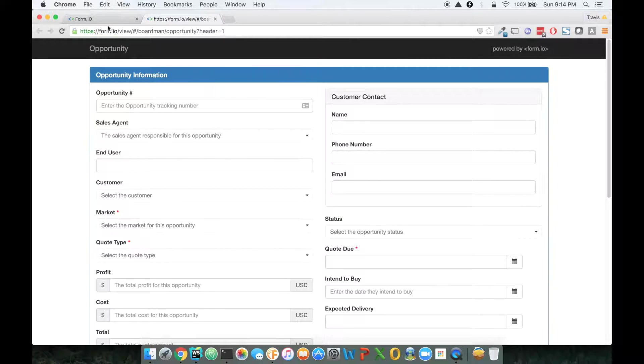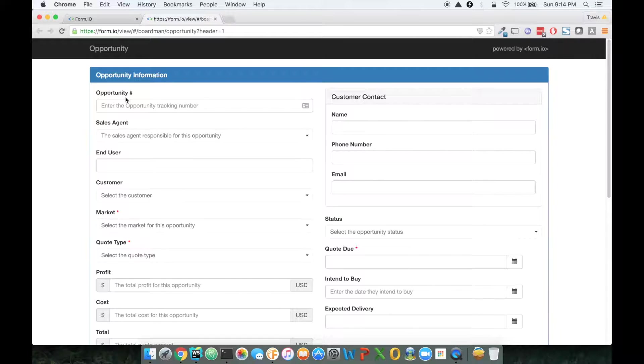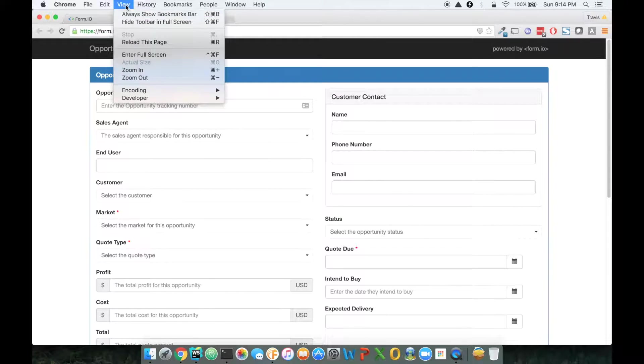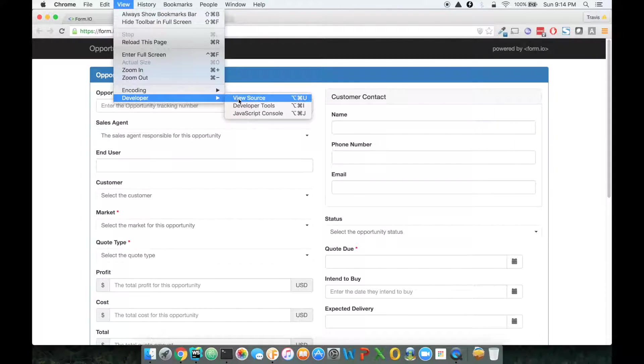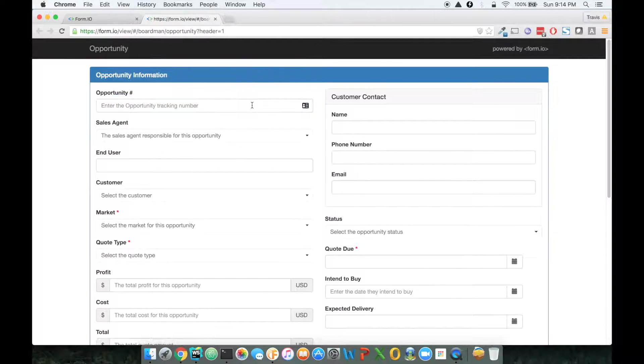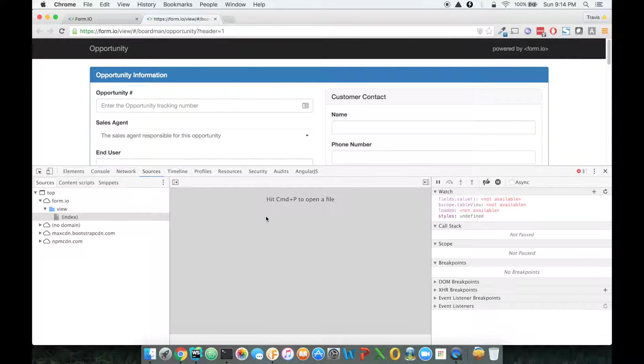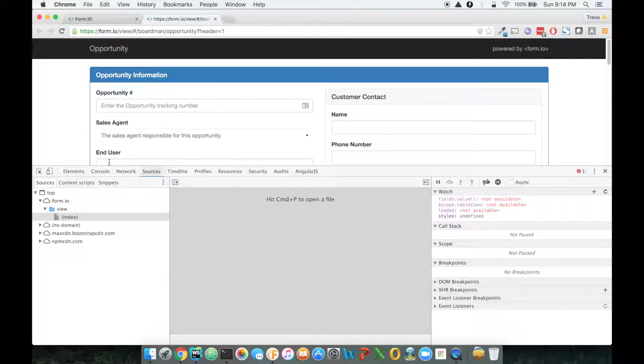There's a couple of ways to do that. The way I like to do it is just use command option I. I think you can also go to view developer and click on developer tools.